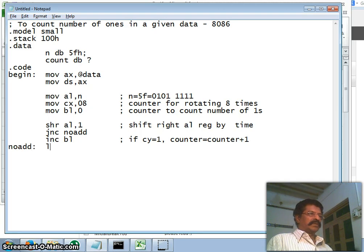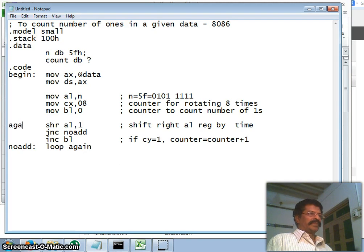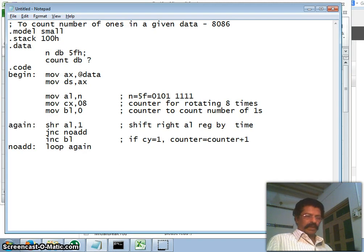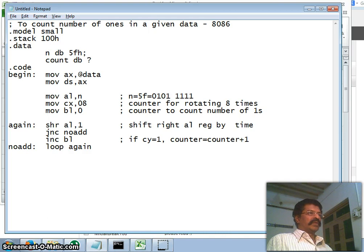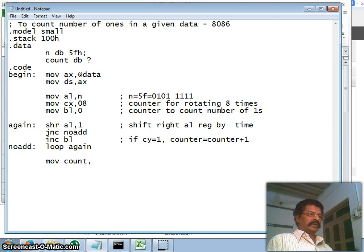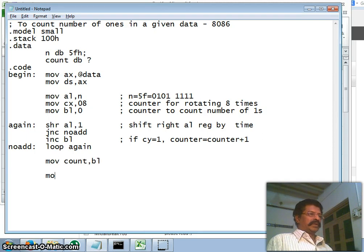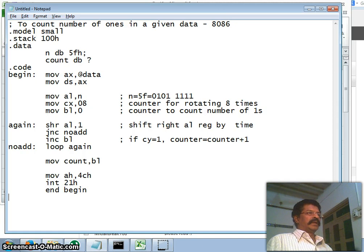Now I have to repeat this process eight times. Therefore again I do this one again. All right, once if all the eight rotations are over, my number of ones are stored in the counter BL. Therefore which I will move in the counter variable. My BL, my job is over. Therefore move AX comma 4C, and this is int 21h, and this is end begin.